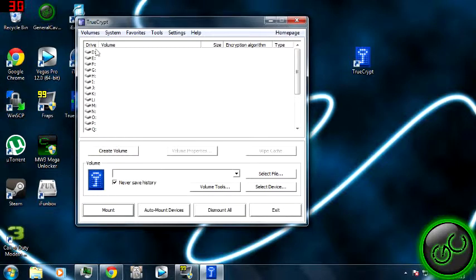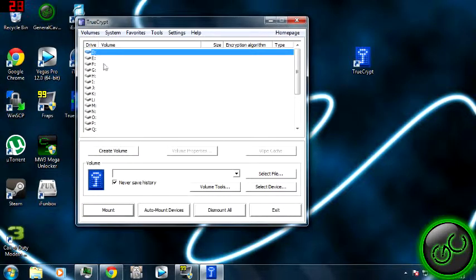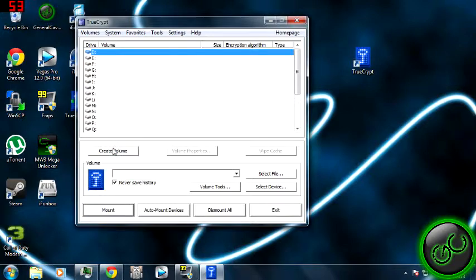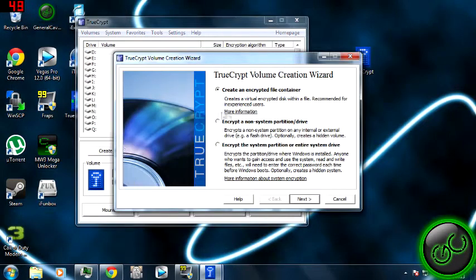But anyway, so what you want to do is you want to click your volume. So I'm going to do D, but I'm not going to actually encrypt it, I'm going to stop it halfway through or so, just to show you what to do. Create volume.